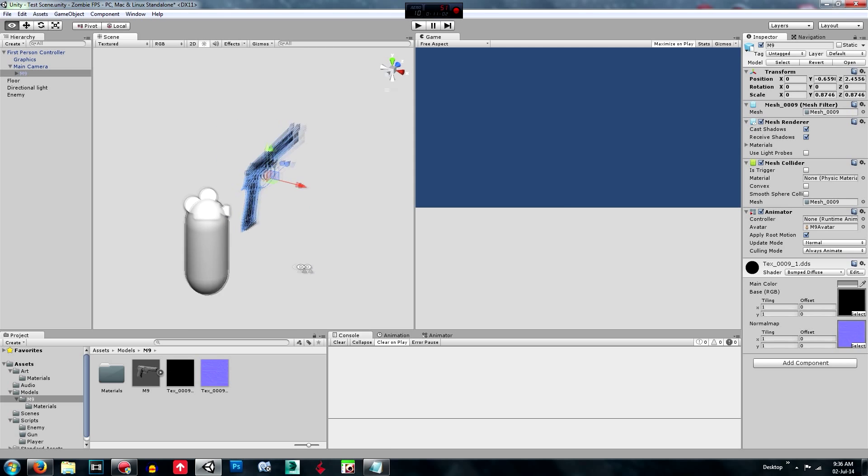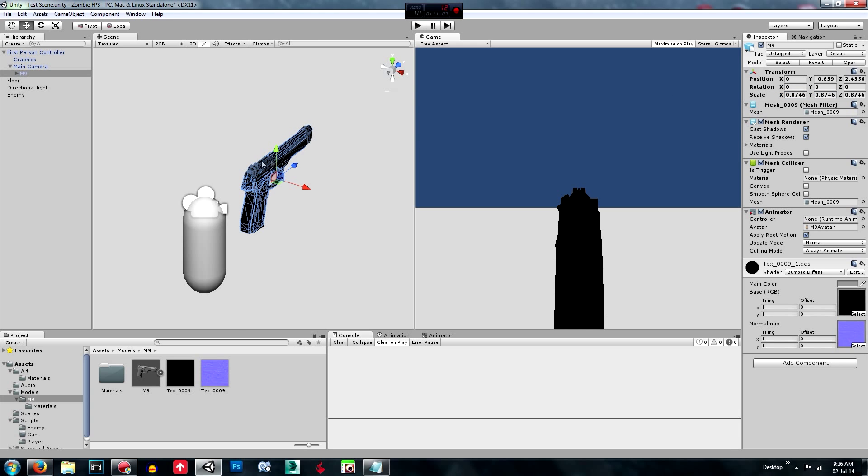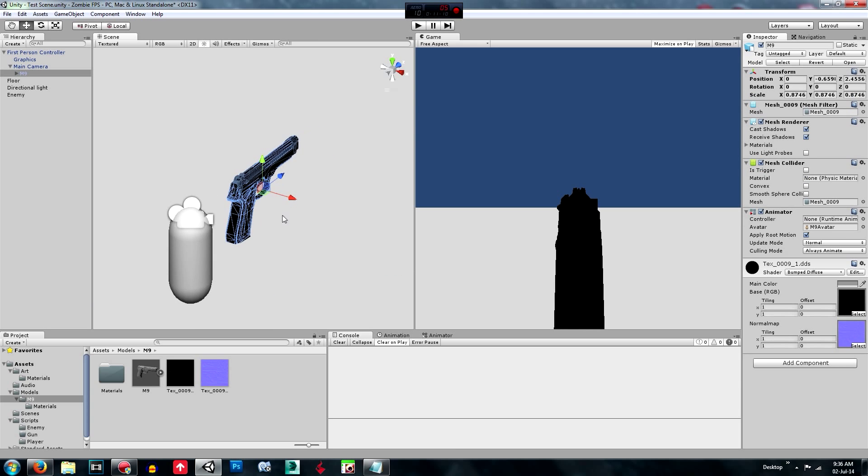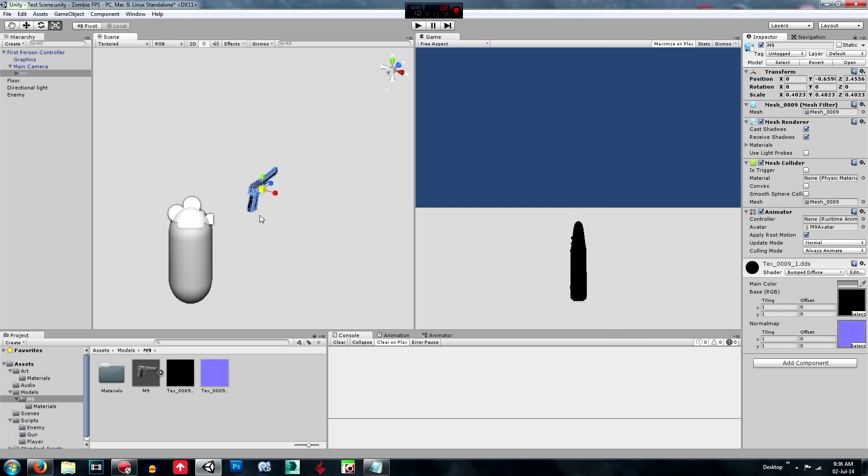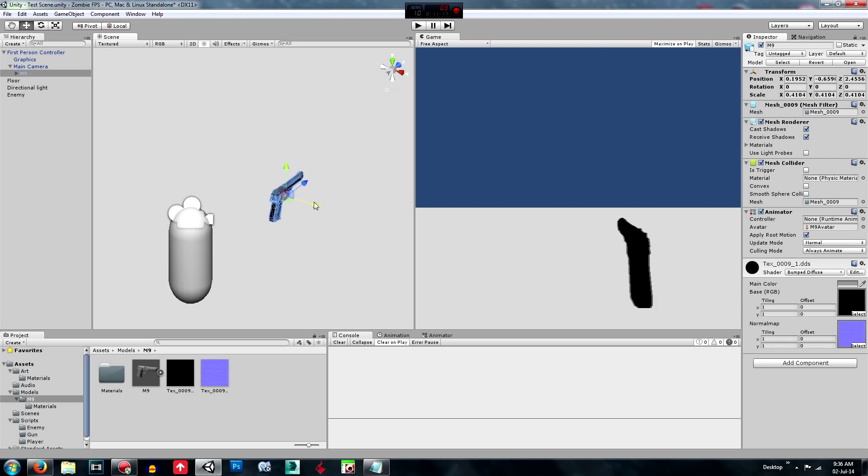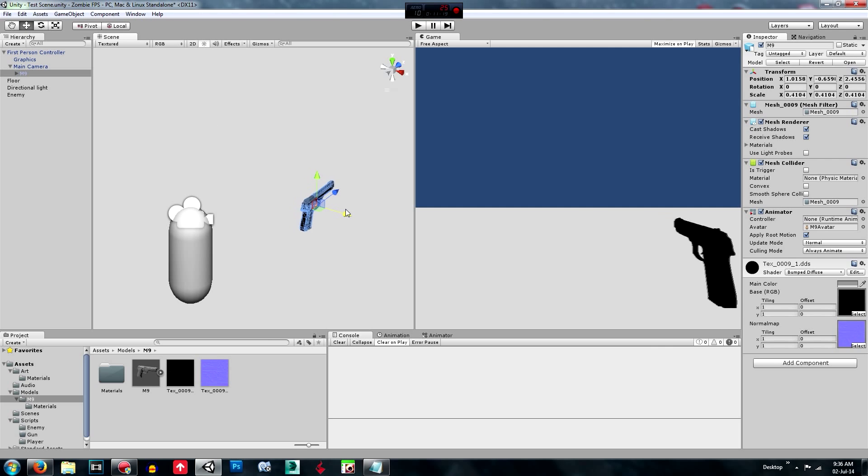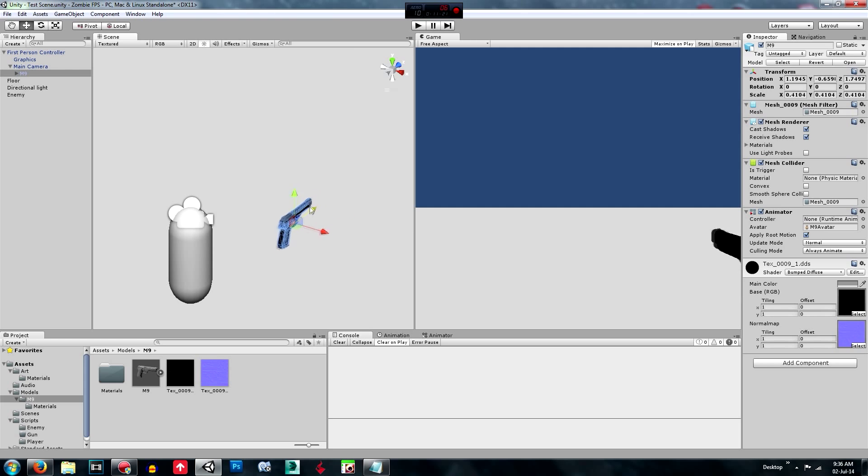Why isn't it working? Oh, that's why. Zero. Control C, control V. And that's that one. Scale it down a little bit more. And move it to the side of the screen and back a little bit.